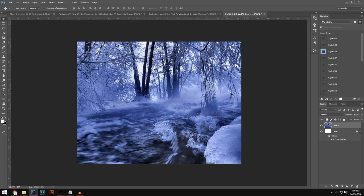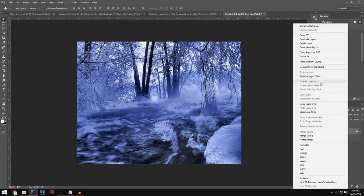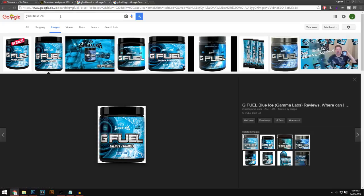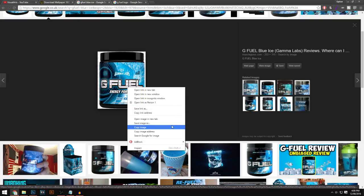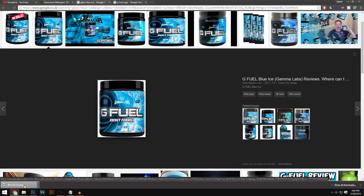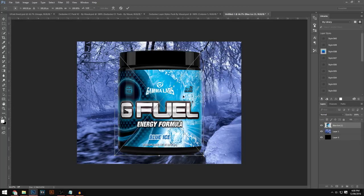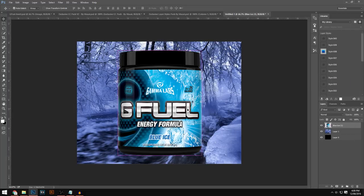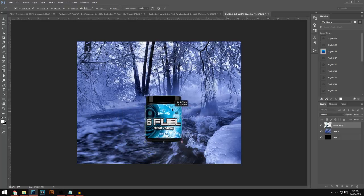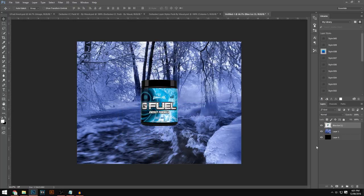Now you can start adding the G-Fuel tubs and text. Type 'G-Fuel Blue Ice' into Google and get the PNG — not the one that says 'on sale,' go for the second one. Right-click, Save Image As, save it, then drag and drop it into your document. The quality will be quite low, so right-click the layer, go to Rasterize, then hold Ctrl+T and Shift to make it a little smaller. Center it and keep that original tub layer.